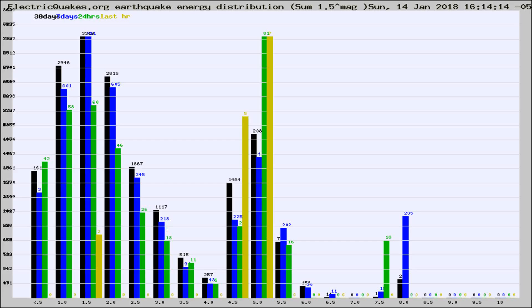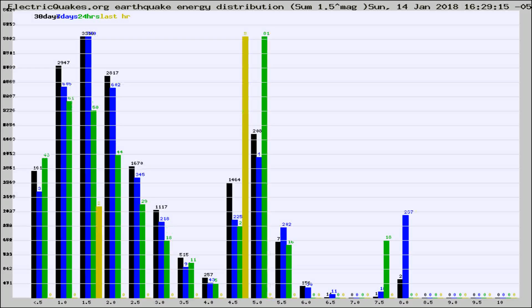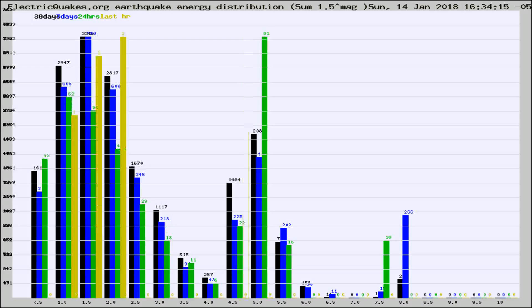Now you're looking at earthquake energy distribution by magnitude. This is worldwide, and you're seeing them changing as they did every 10 minutes within the last hour.